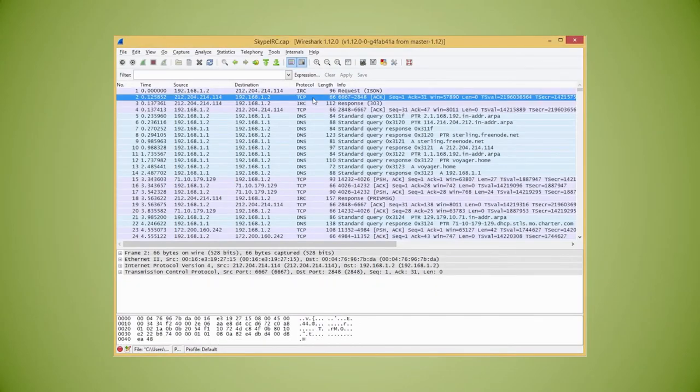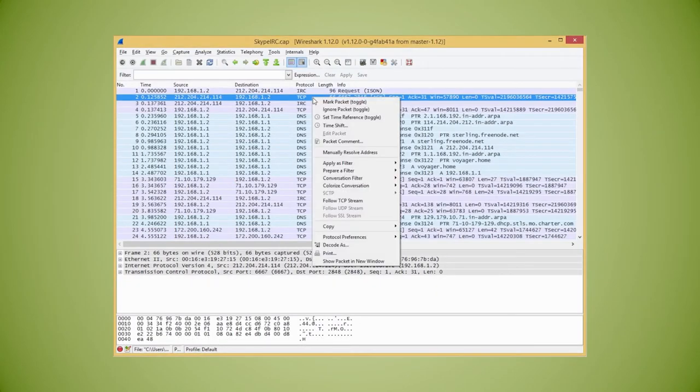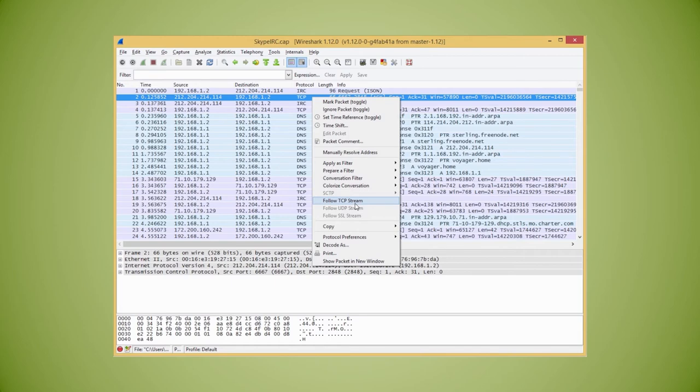Select to highlight the packet and right-click. From the right-click menu select follow TCP stream. A new window will pop up with the contents of the entire stream of this packet.